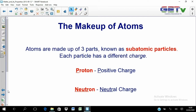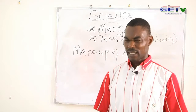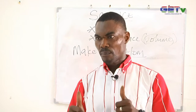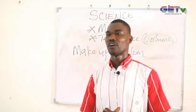Atoms are the smallest particles that make up elements. Atoms themselves are made up of three parts known as subatomic particles — particles that are smaller than the atom itself. Each particle has a different charge. There are three subatomic particles: the proton, which is positively charged; the neutron, which is neutral or has no charge; and the electron, which is negatively charged.